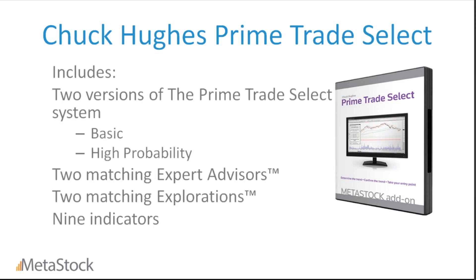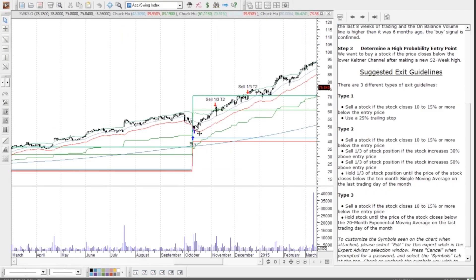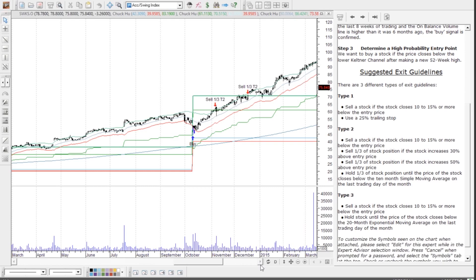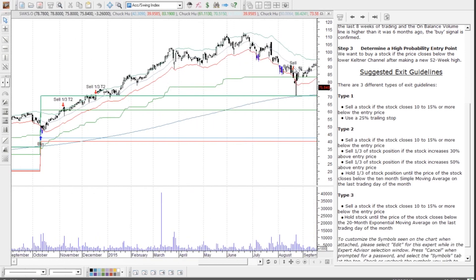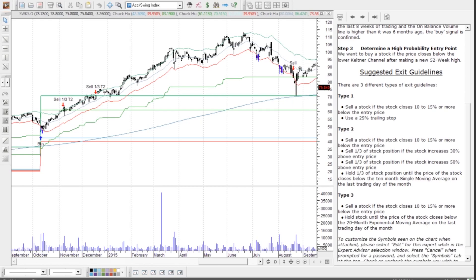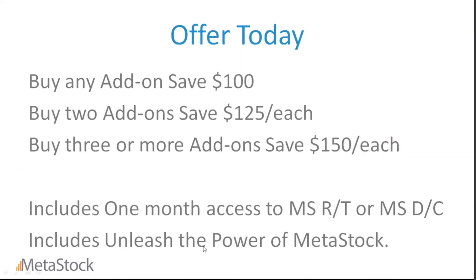With the Chuck Hughes Prime Trade Select system, there are two versions: the basic and the high probability system. You've got the matching expert advisors, matching explorations, and nine indicators. A question from Craig: does it show you the sell points on the chart? Yes — here you would have had a buy, here you would have sold a third of your position at the initial target, another third here, and the final part of that position up here.